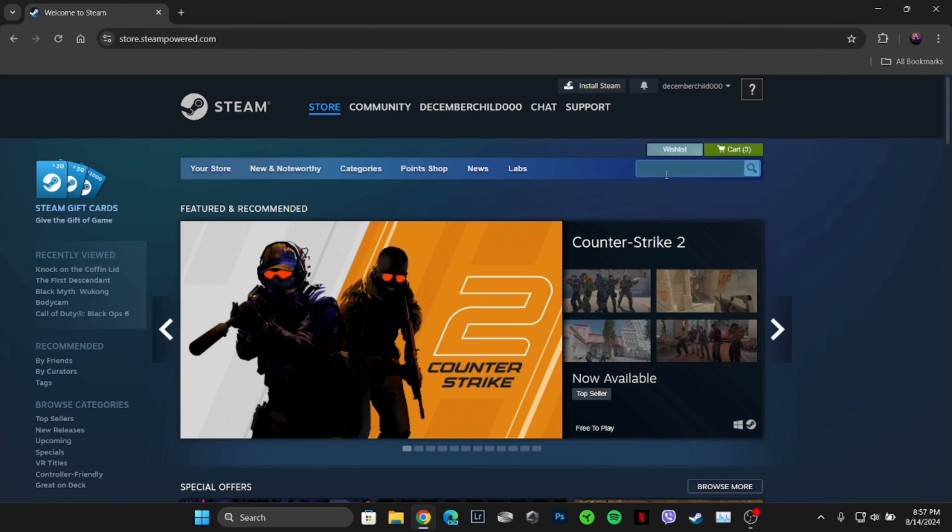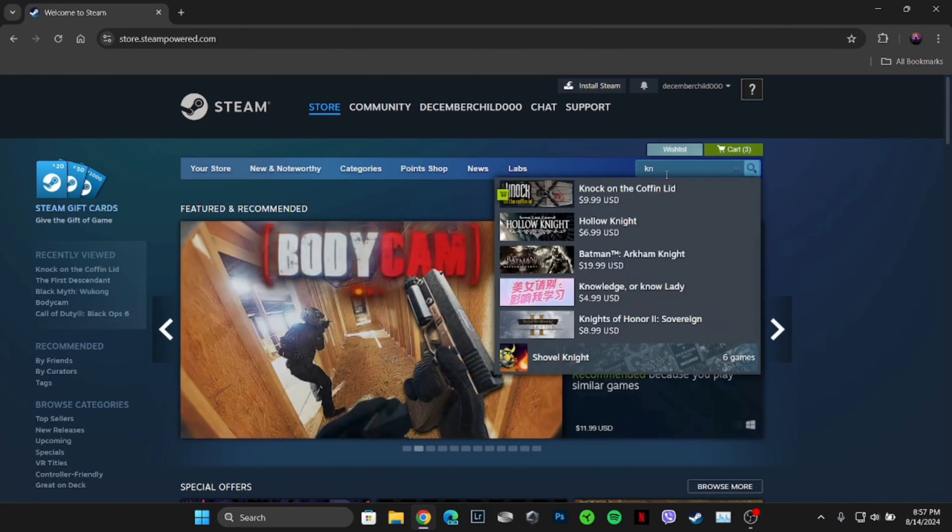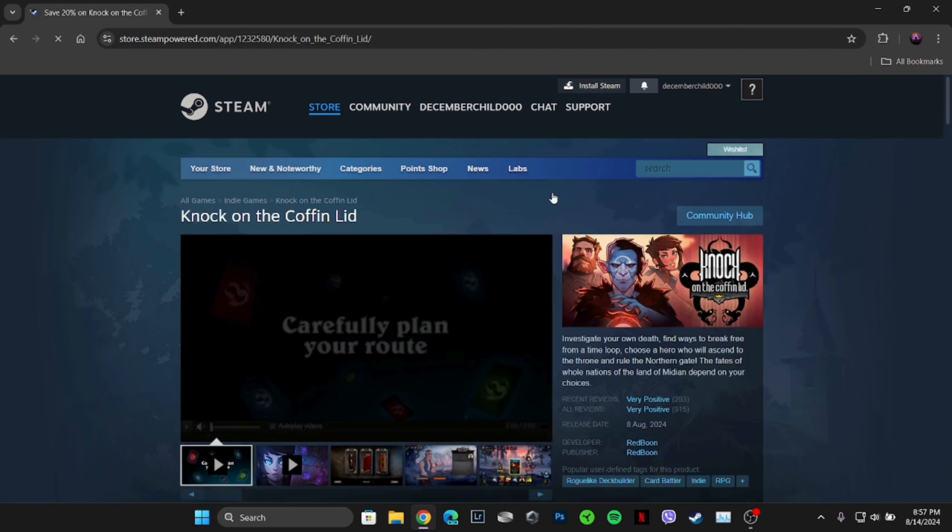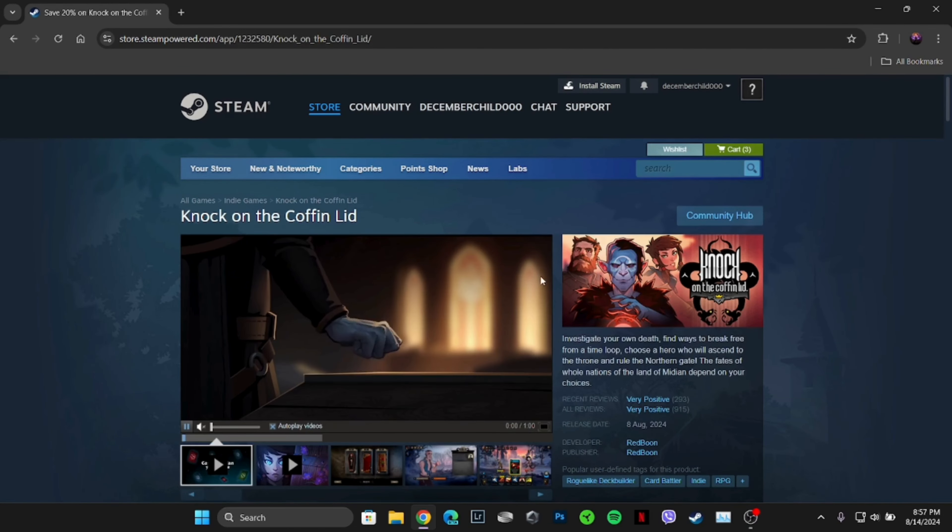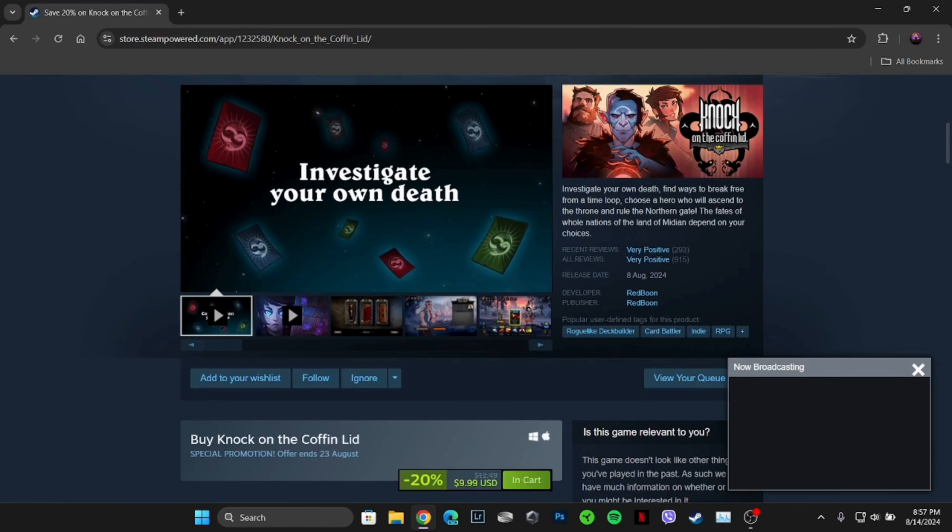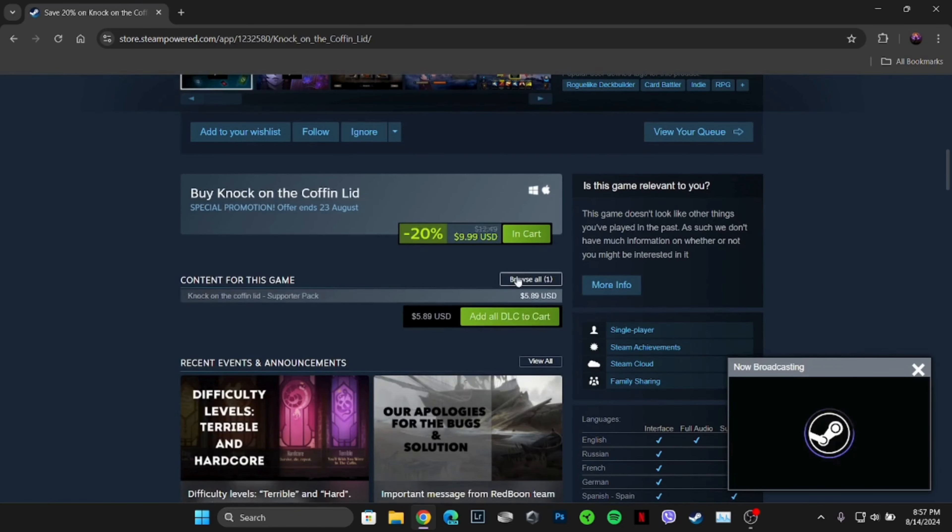What you want to do is, here in the search bar, search for Knock on the Coffin Lid. You have to click on this game. It will land you on the game page.